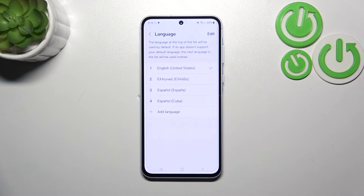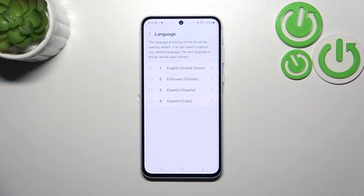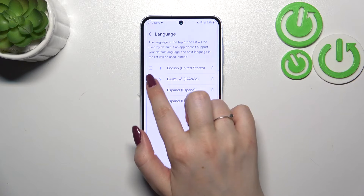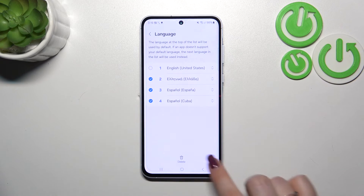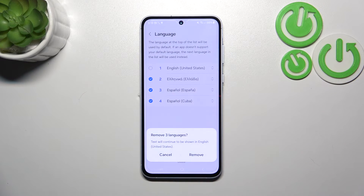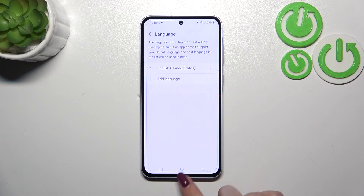Of course you can also remove languages from this list. Just tap on Edit in the upper right corner, mark the languages you want to remove, and tap on Delete. Then tap on Remove, and as you can see we've got only English left.